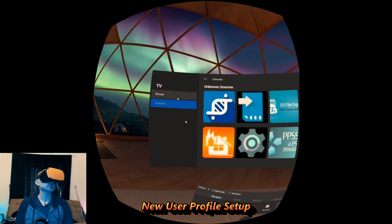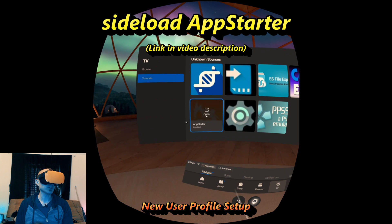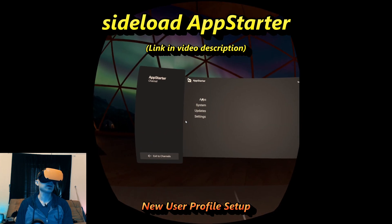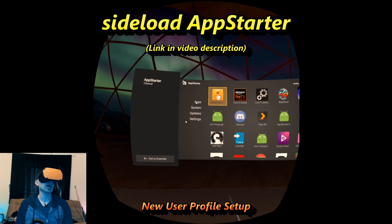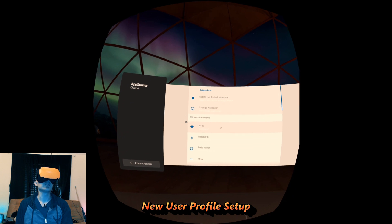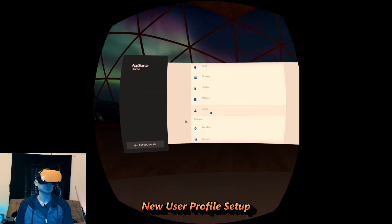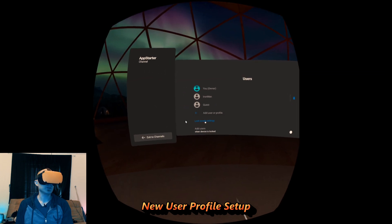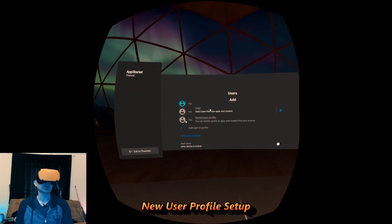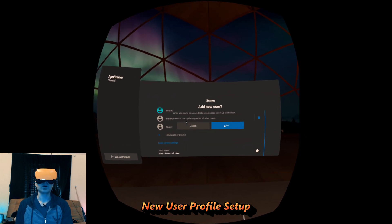You can sideload app starter or settings. I like to just do app starter because it has settings built into it. Launch app starter, go to apps, and then just go to Fire TV settings — it was originally made for Fire TV. Then you just scroll down to users and click on plus to add a user or profile. You have to select this one; restricted users don't see much of anything.